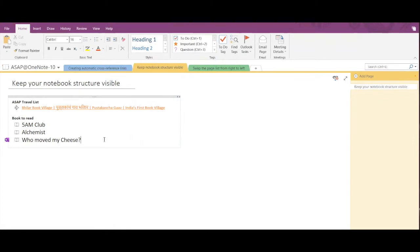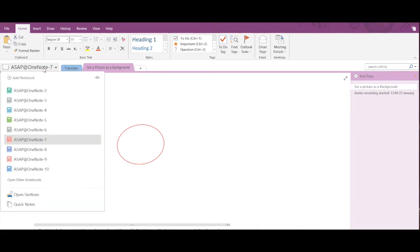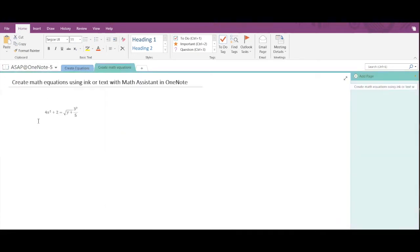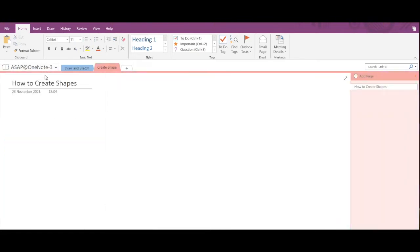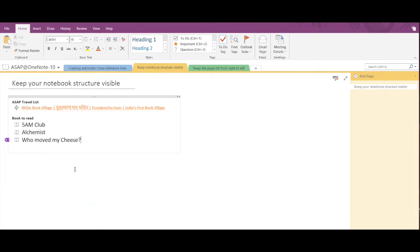Hi guys, today we are going to learn about a new feature provided by Microsoft OneNote. The feature is about keeping your notebook structure visible. It may happen that while working in OneNote you have a lot of pages and a lot of notebooks and you need to traverse between different notebooks to work. OneNote has come up with this feature where you can keep your notebook structure visible.